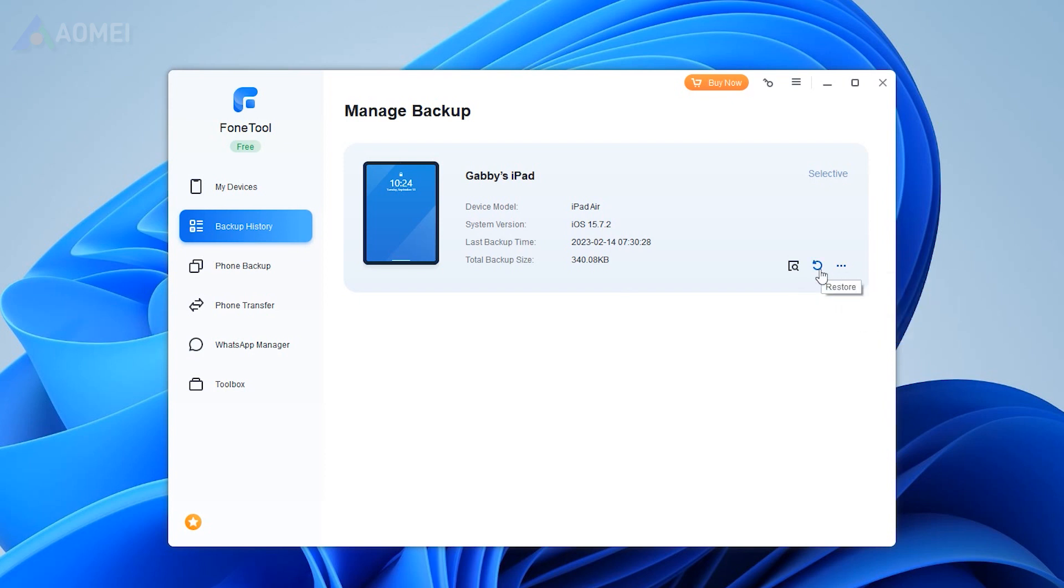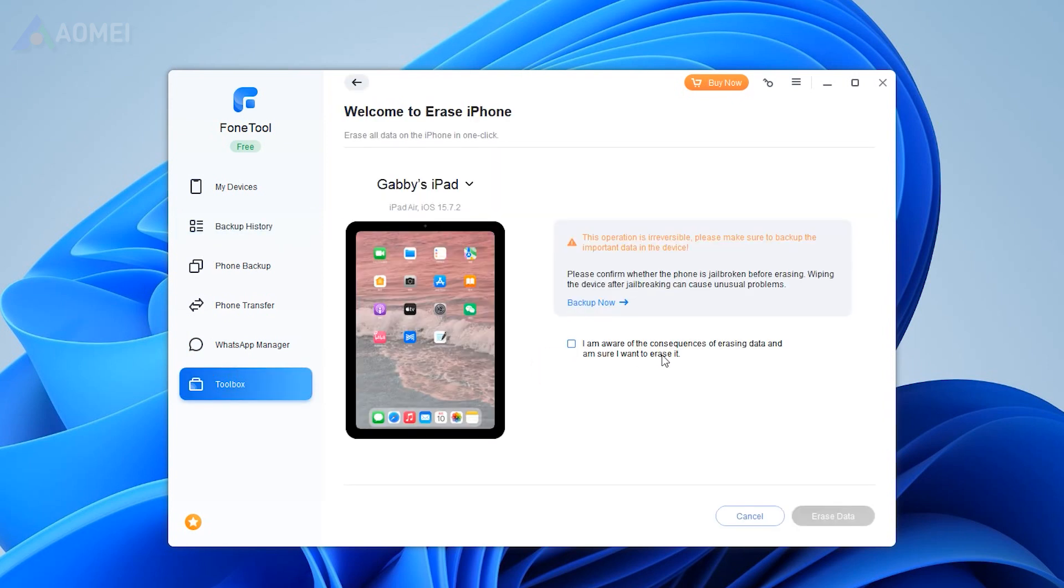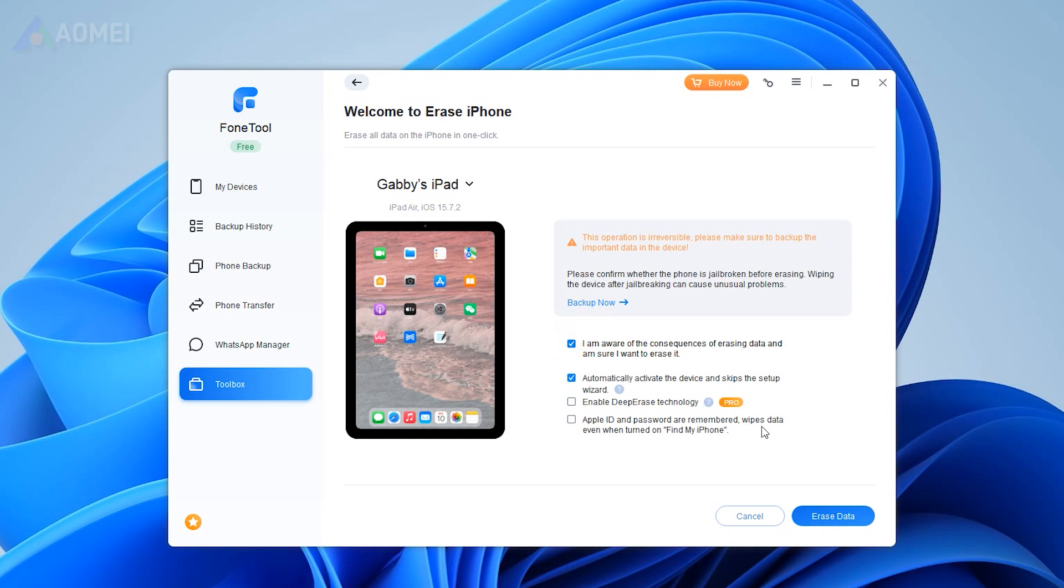To erase your iPad with one click, from Toolbox page, choose iPhone Eraser. Tick the option to make sure you want to erase it. Optionally, you can check the other three options according to your needs. Click Erase Data to begin.